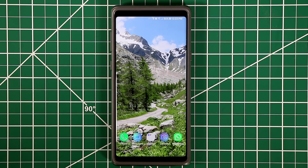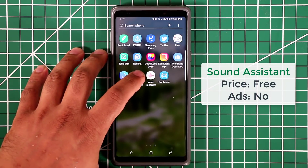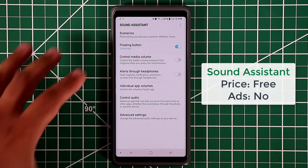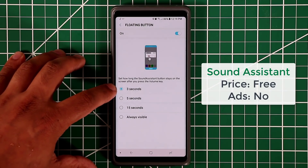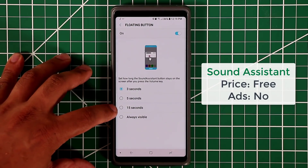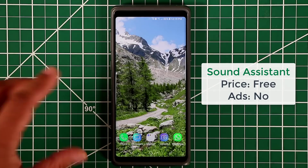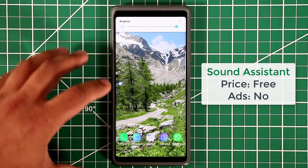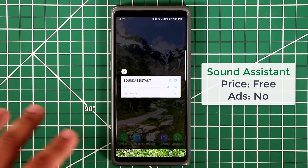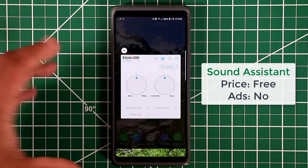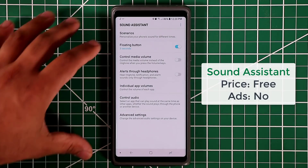The very first app I want to talk about is called the Sound Assistant app. When you launch it, you have the option to enable the floating button. In the floating button settings, you can set it to disappear in three seconds, five seconds, or fifteen seconds after it appears. To bring up the floating button, simply change the volume of your device and it appears — you can tap it to change the volume or access the equalizer.